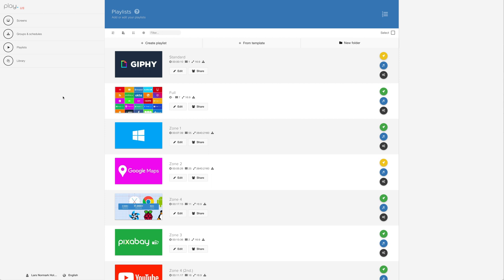In this video, we're taking a closer look at how to add Google Drive content to our playlist. Keep in mind that we offer two methods for adding Google Drive.